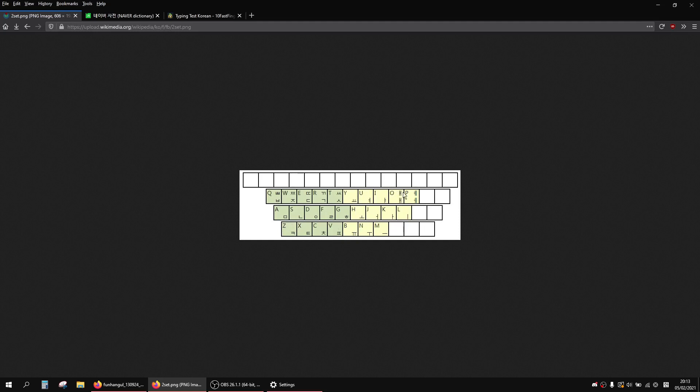All the vowels are on the right. All the double vowels are on the top, and then you shift to access these ones and you shift to access the doubles here as well. So that's all easy to learn.